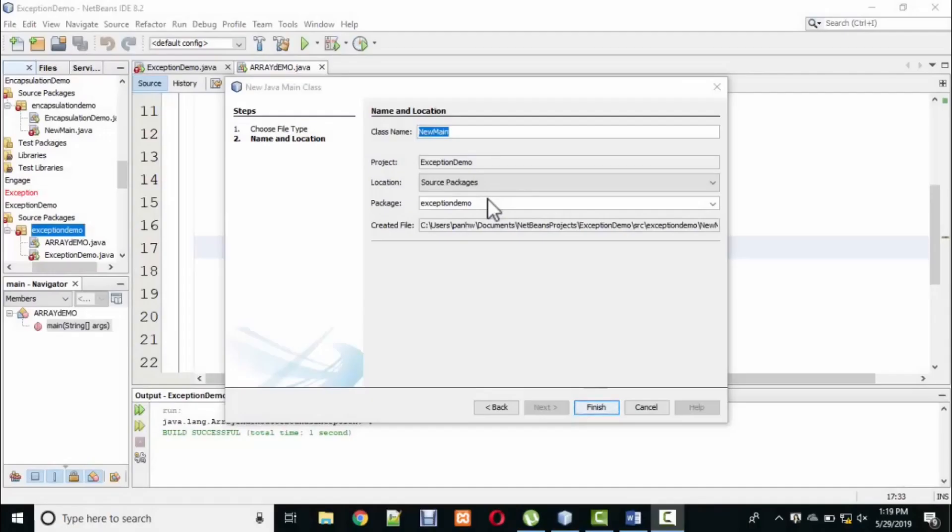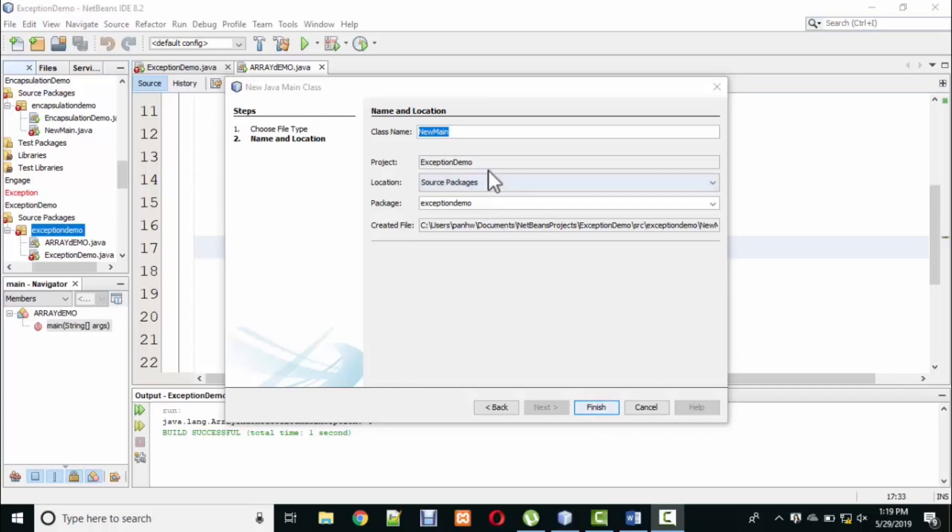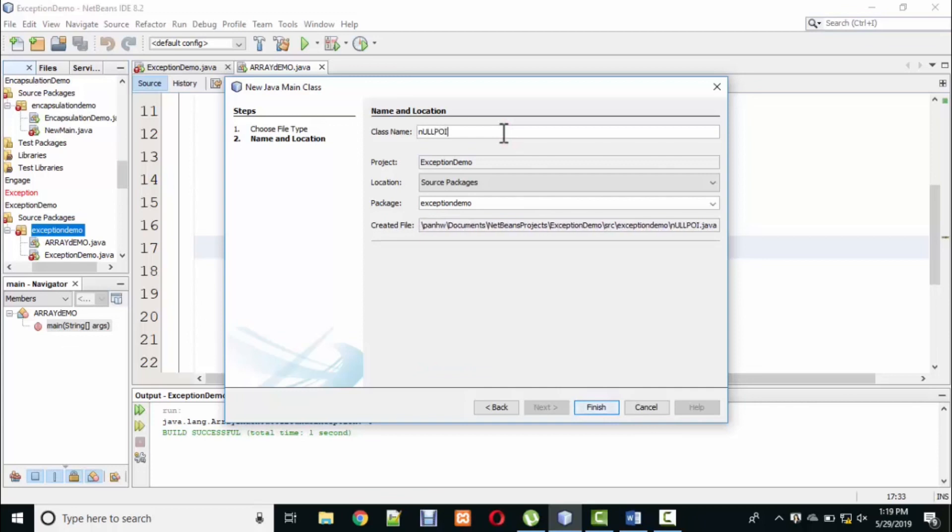We are going to cover the null pointer exception in Java. I will give you a null pointer here.